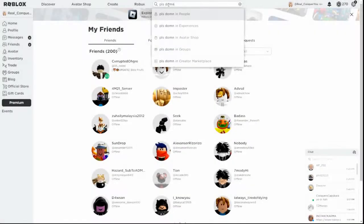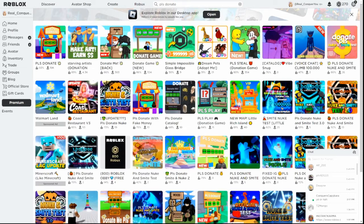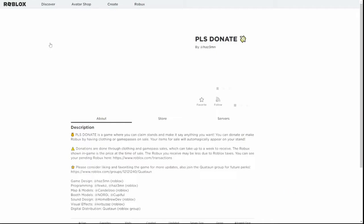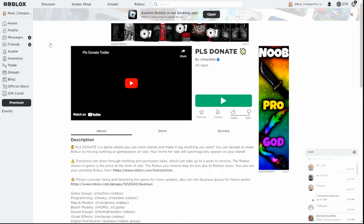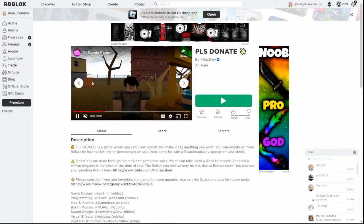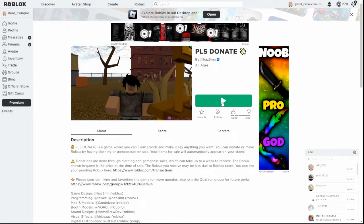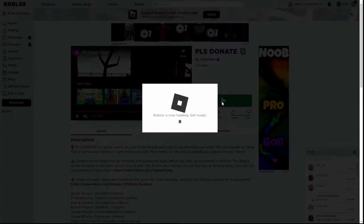Last live stream, I promised two people—one that I would give them Robux, the other gifted us 50 Robux—and I promised I would go check that out in Please Donate. I'm going to go fire this game up.